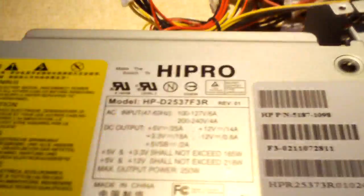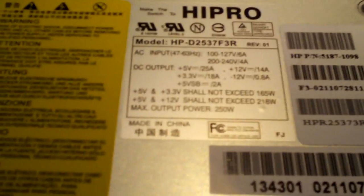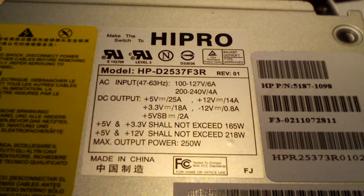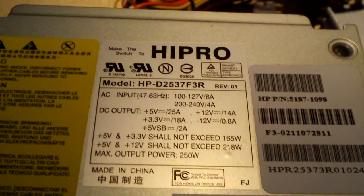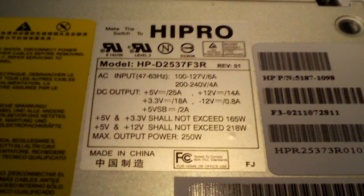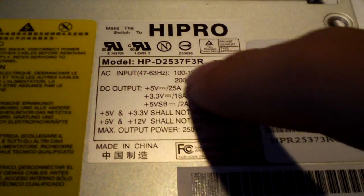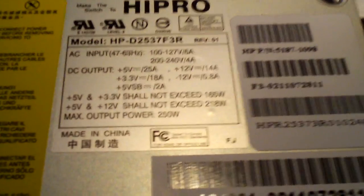Before I wrap this up, let me show you the spec label so you don't miss that. There's your specs, 250 watt power supply. And I am sure these ratings are actually underrated for this unit.